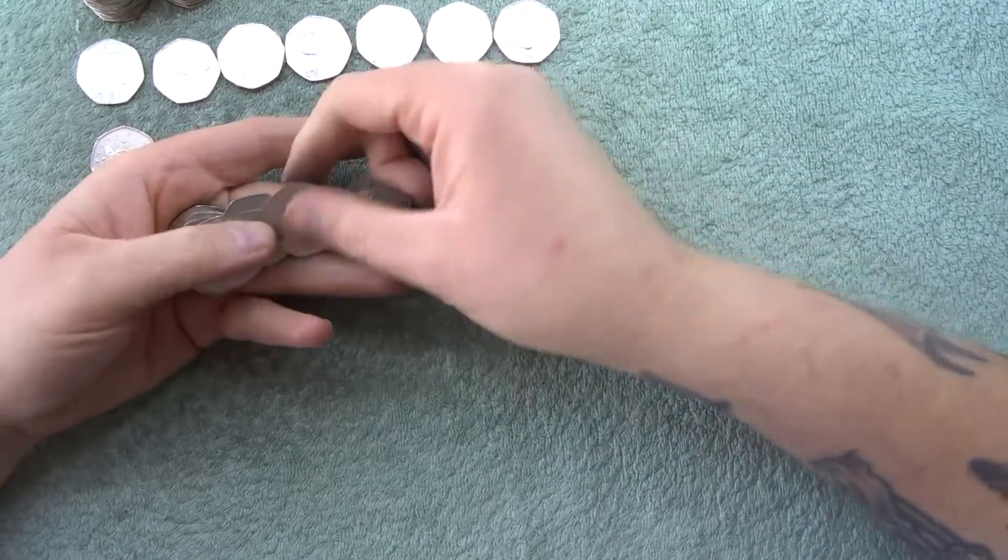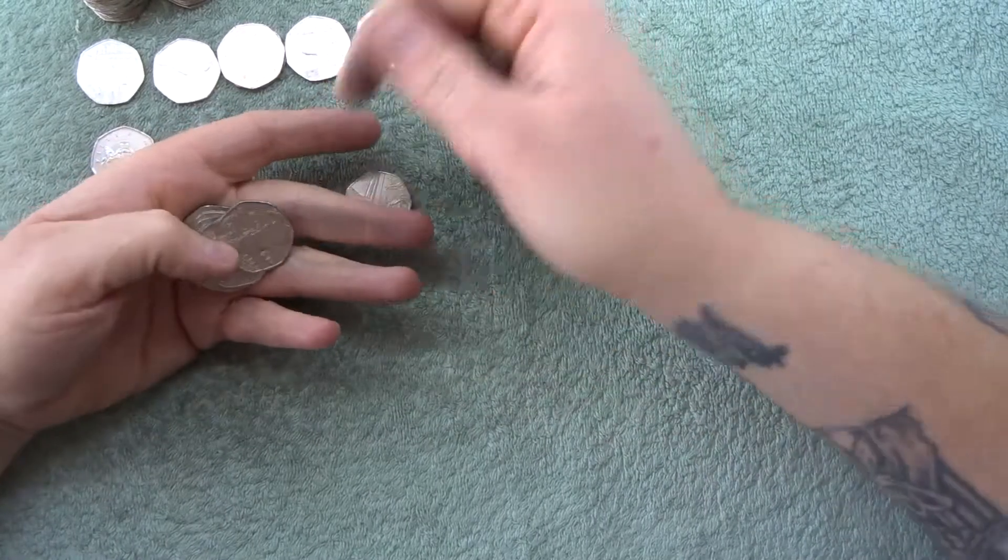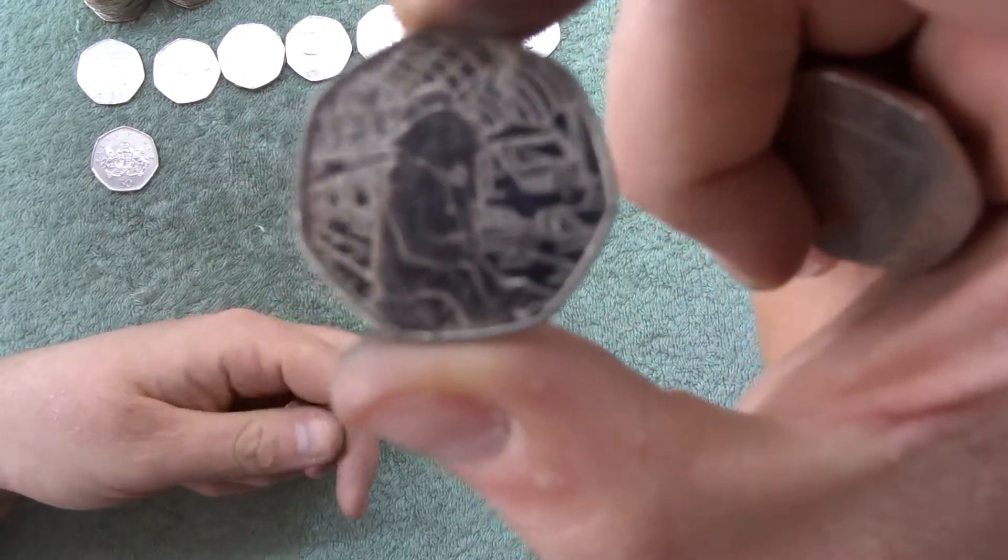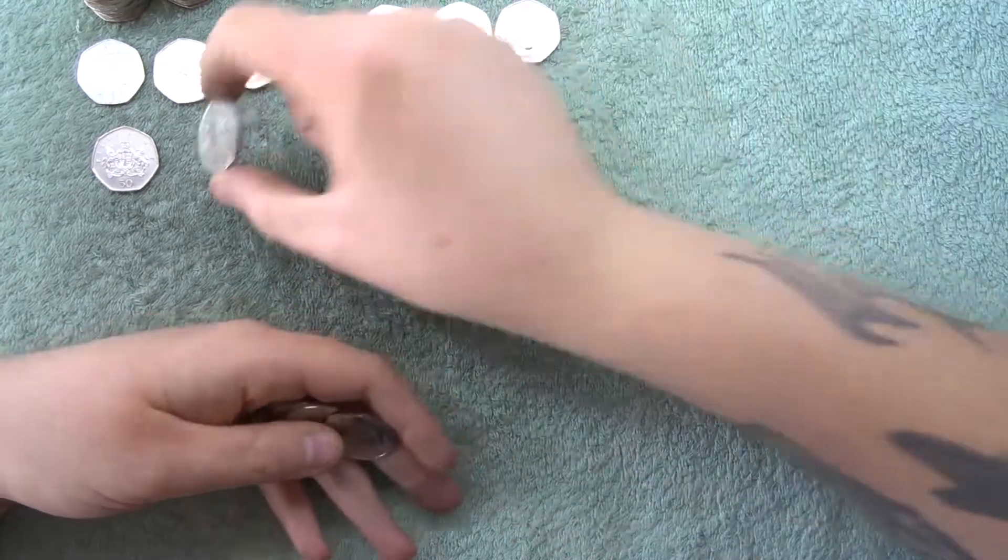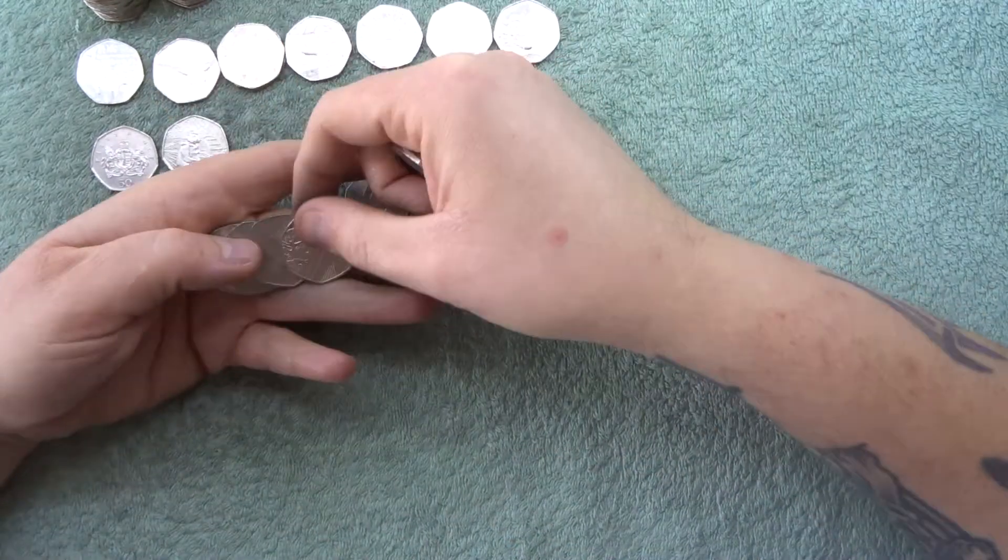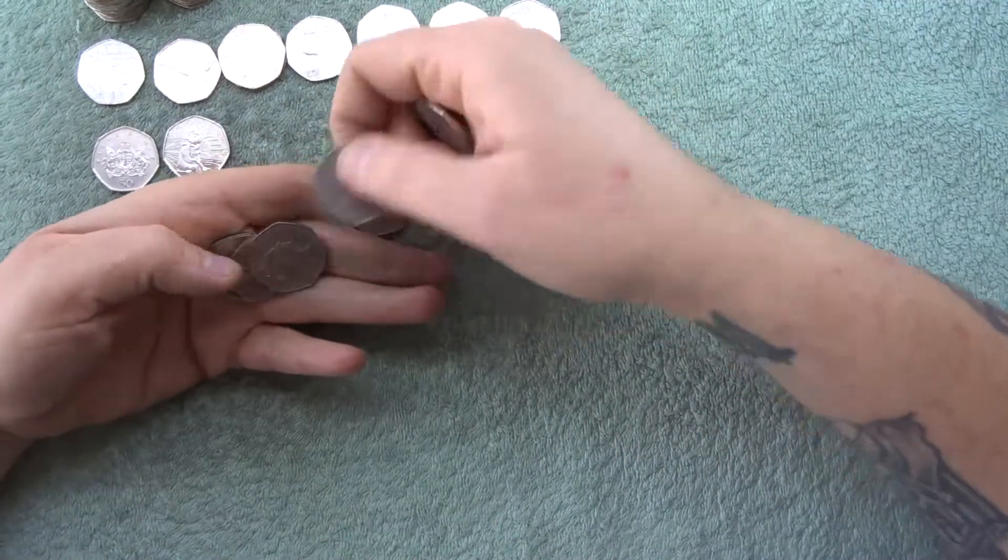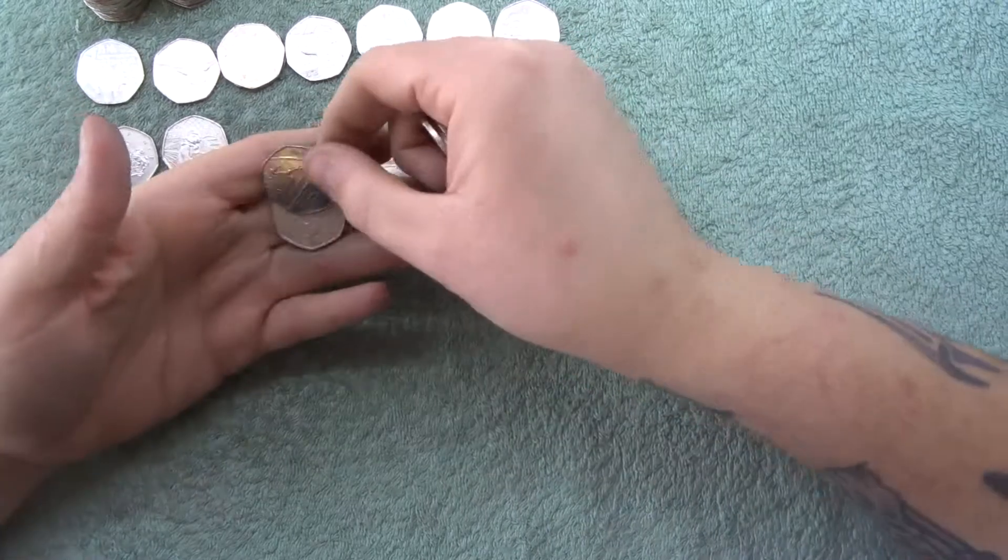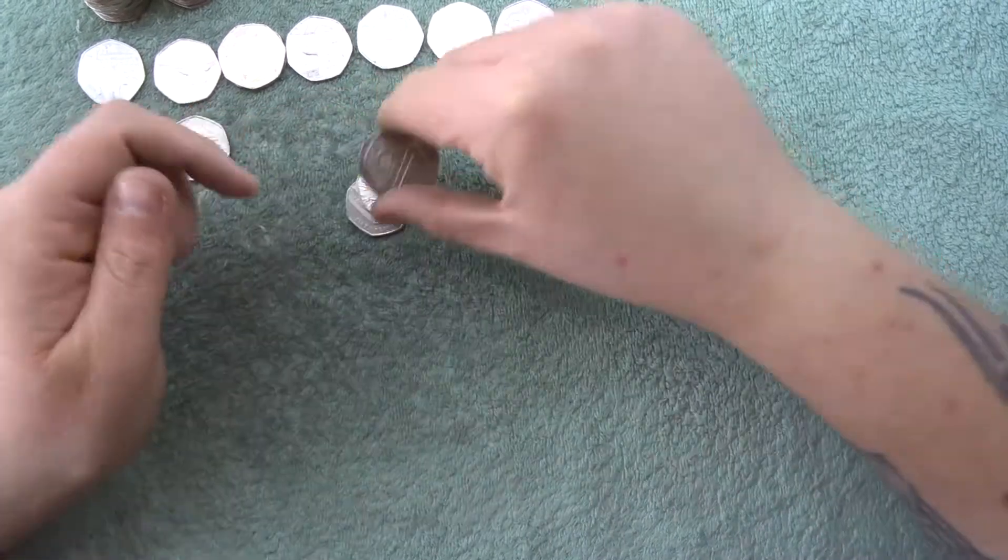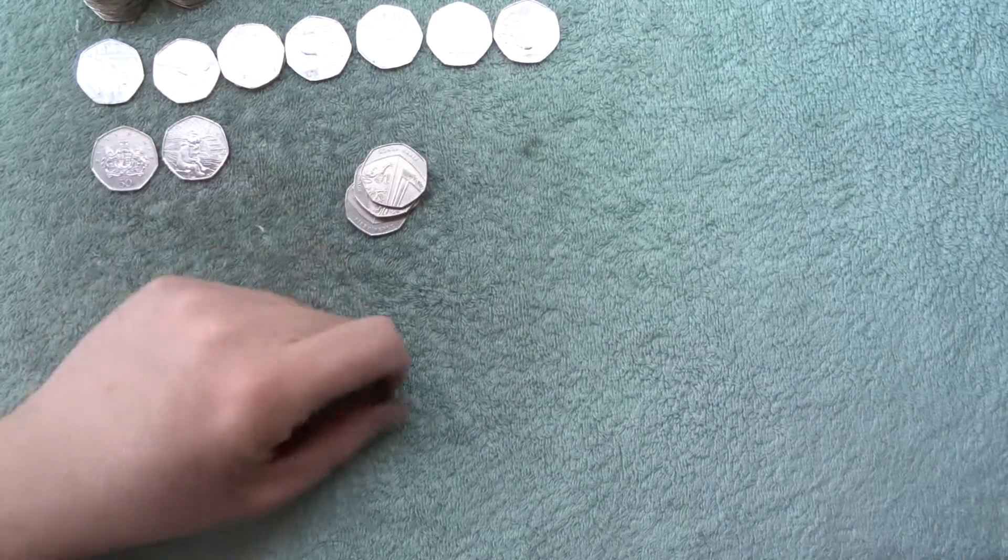I can see there's another one poking through. And it's Paddington at the station. Not bad at all. And then the last two there were shields.